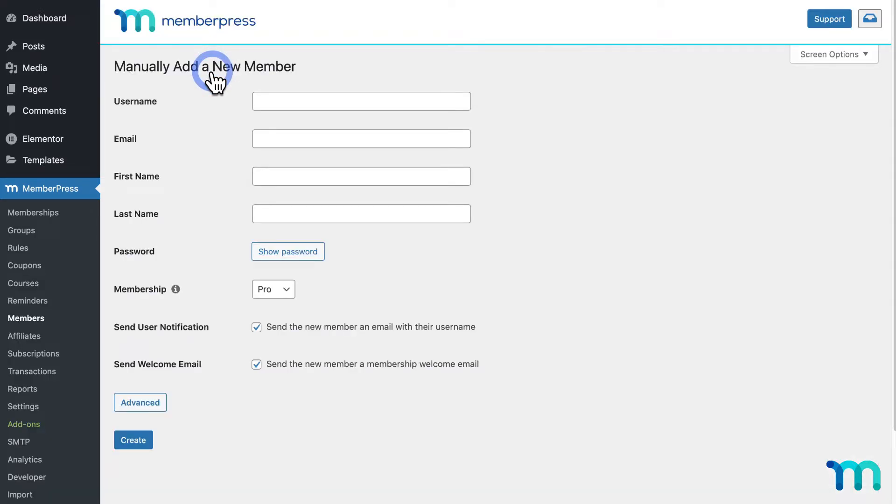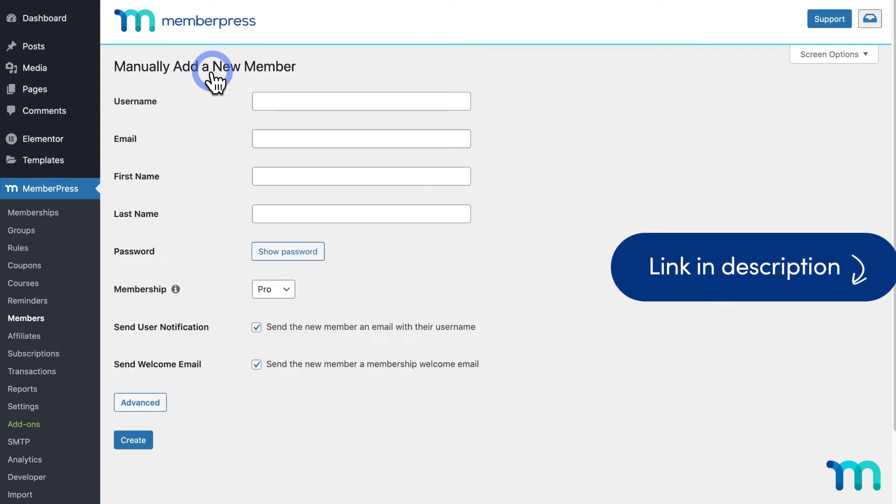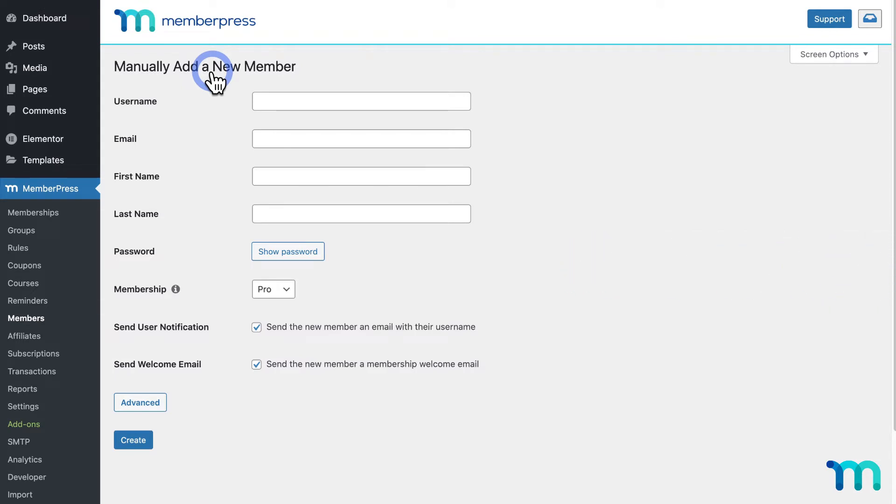Now, this process is pretty self-explanatory, but see our Knowledge Base page, manually adding members to your site, for some further information about these fields and things to know about this process. Manually adding a member here will add users to your WordPress site and associate them with a membership, making them a member.